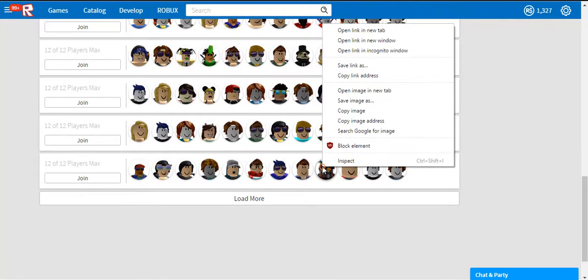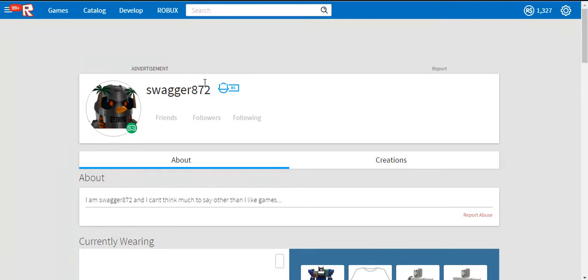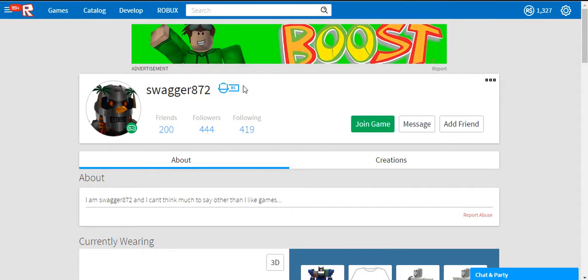What about this guy? This guy looks sick. Oops. Whatever. Oh, yep, he's got Builders Club.